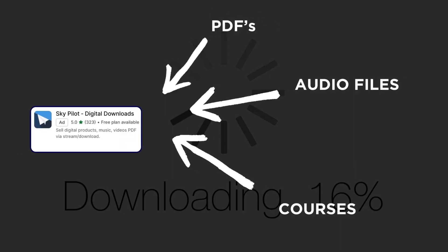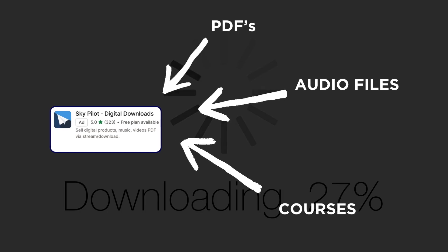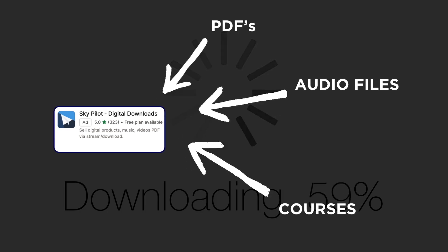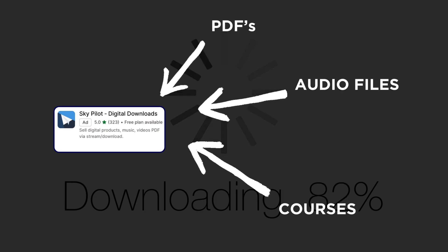For this demo, I'm installing the Skypilot app. This app allows your customers to download digital products as PDFs, audio files, courses, and more.